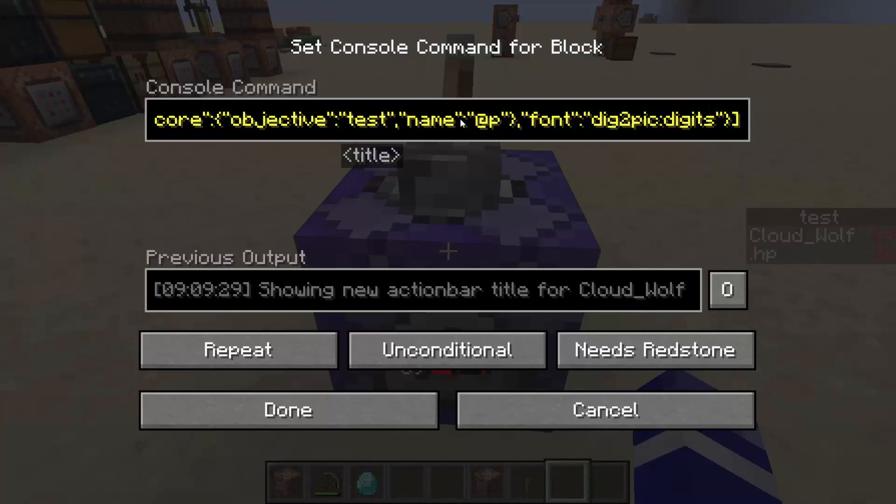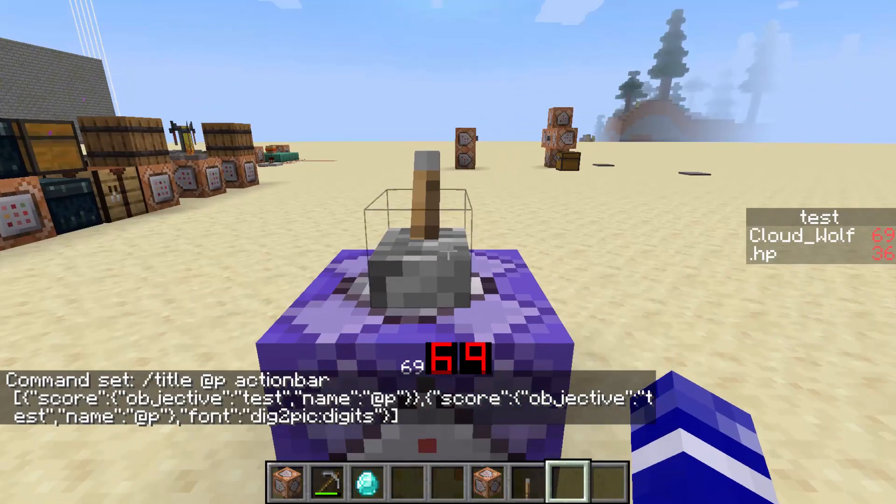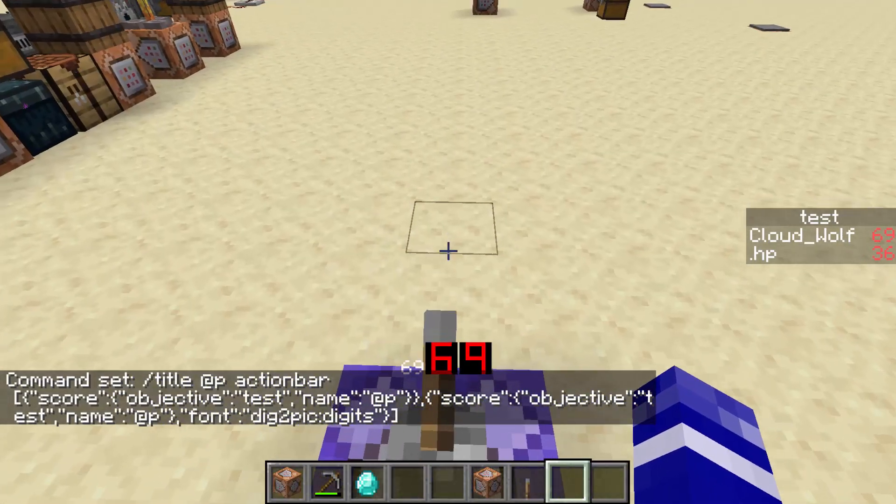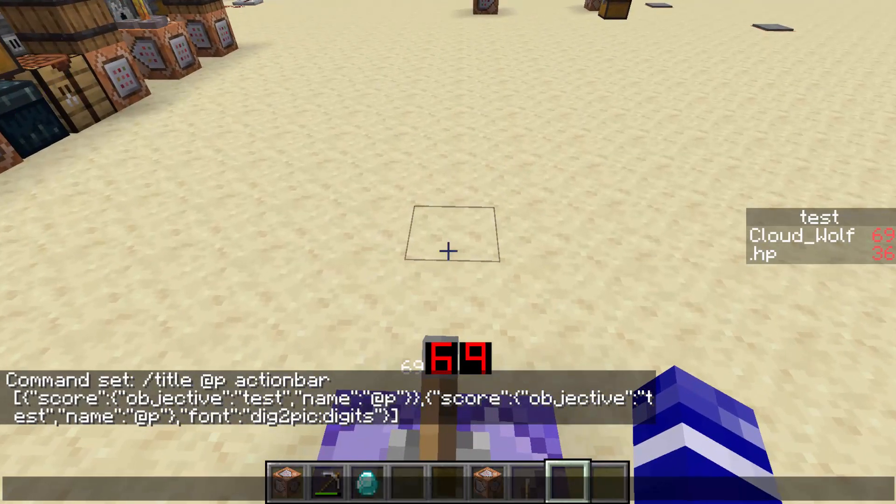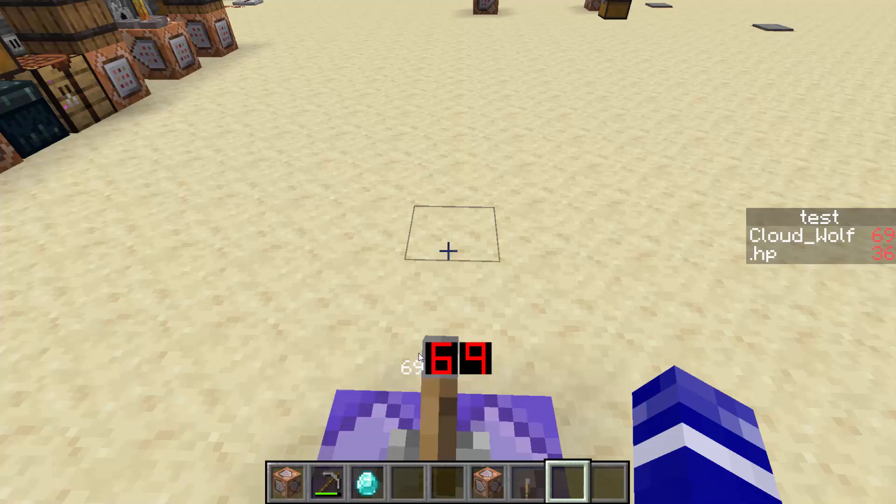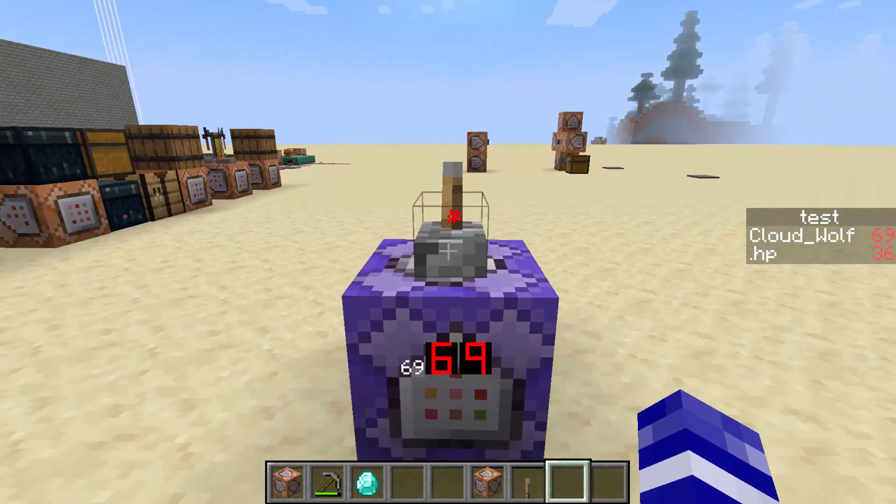So then you just copy that for all of them. And then now when you run the scoreboard objective display and you apply the digit font, it just transforms that six and nine that show up as \ue0036. And you transform that into the texture that is digit six. And that's really all there is to it.